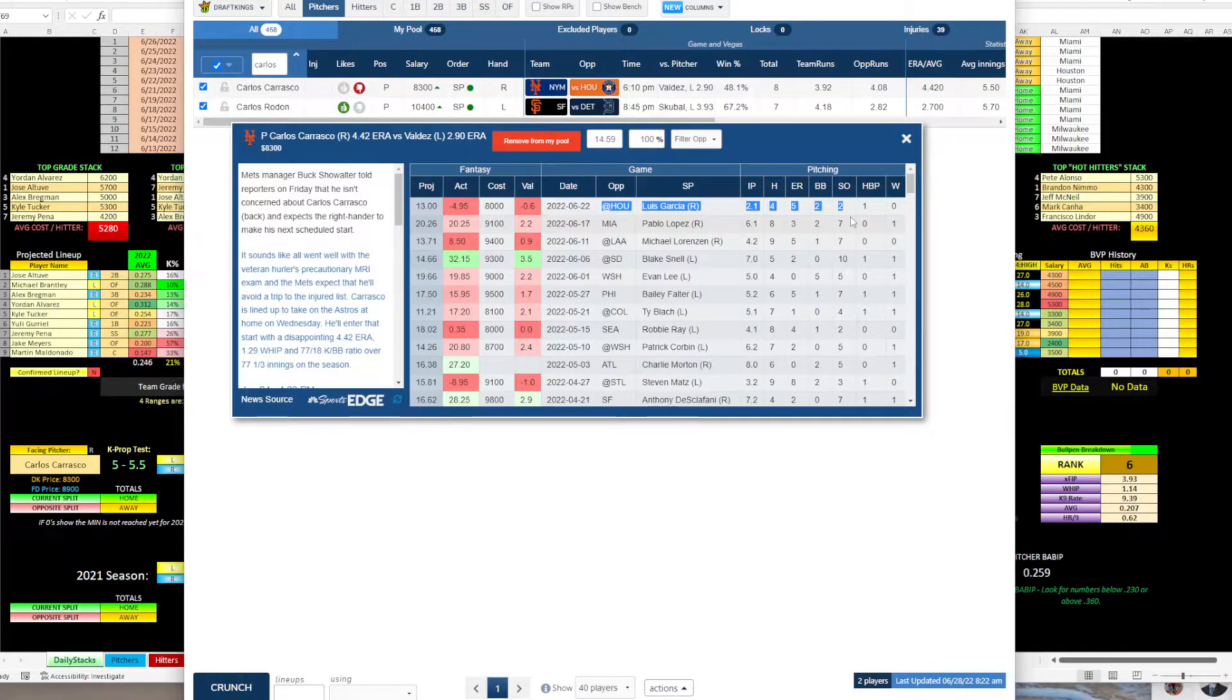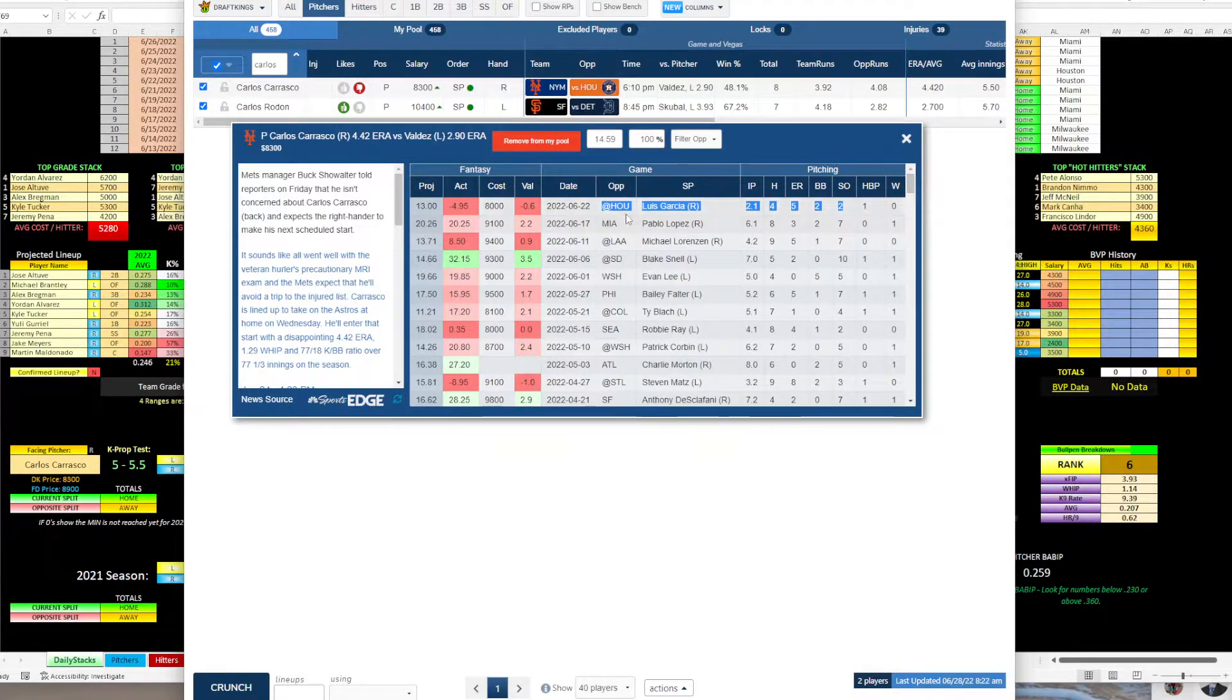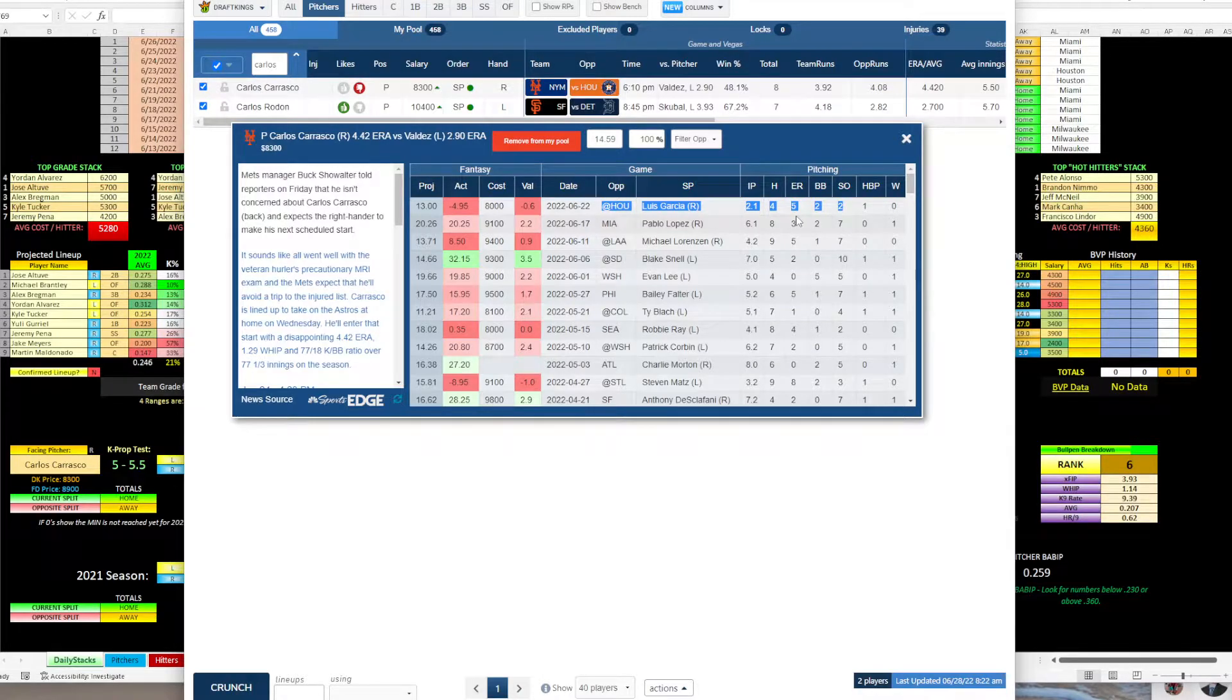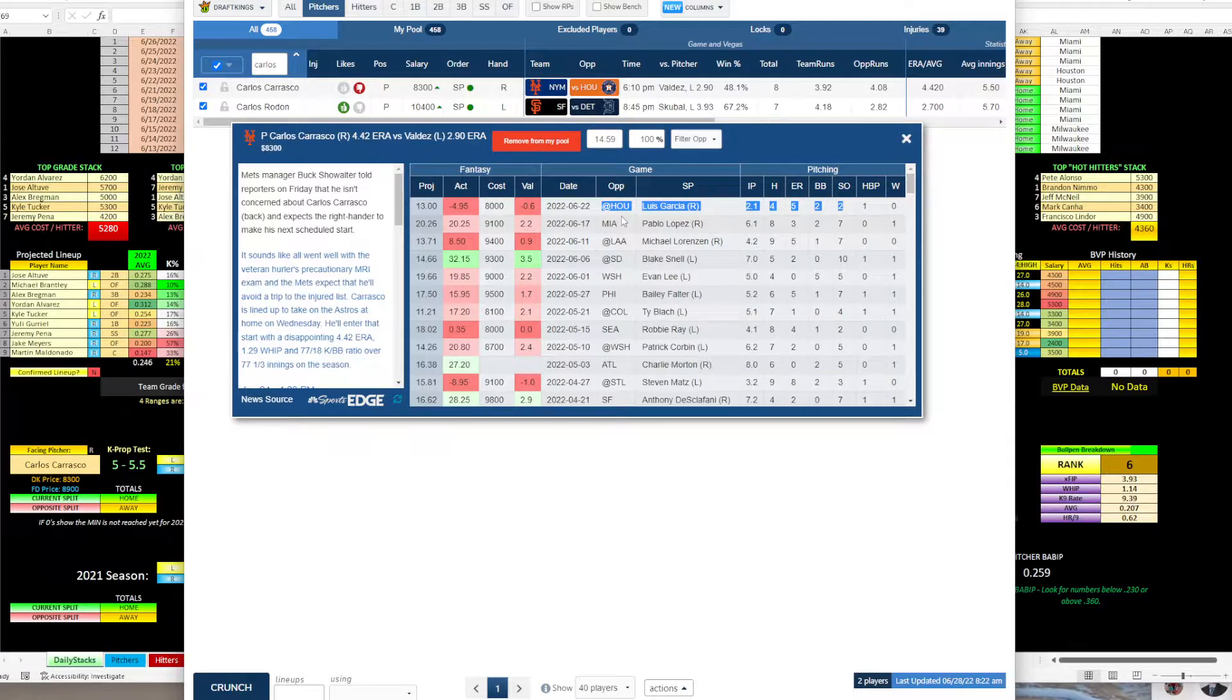So Valdez, pretty decent. Carrasco, struggling a little bit, but just faced Houston and got tagged for five earned runs in only two innings. Now that was at Houston. So take that with a grain of salt.